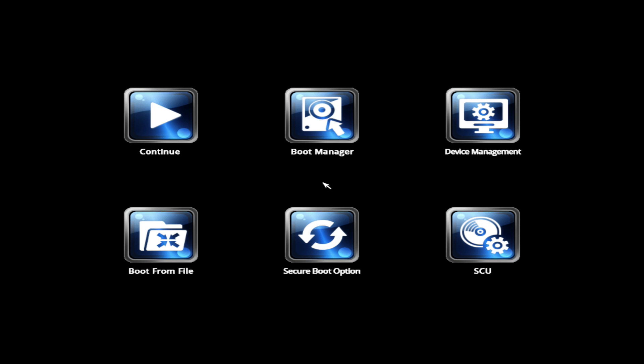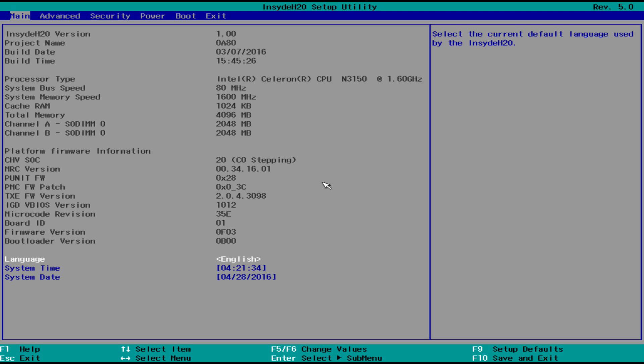We can enter the system configuration utility. This is exactly like a desktop BIOS.